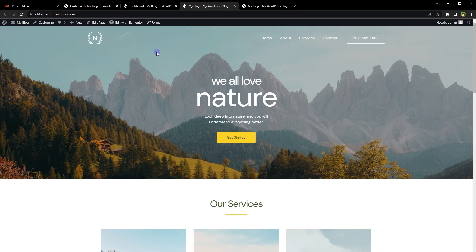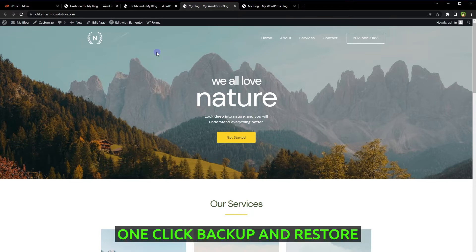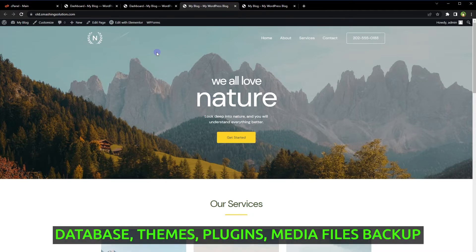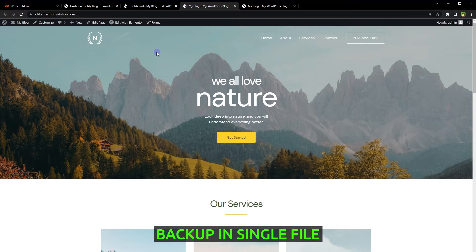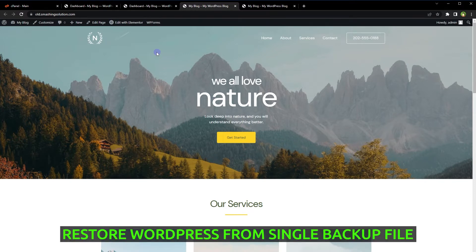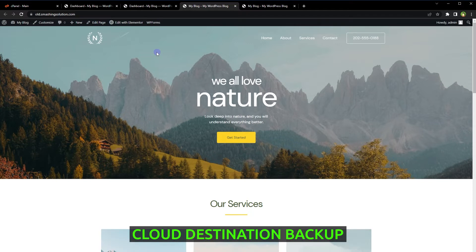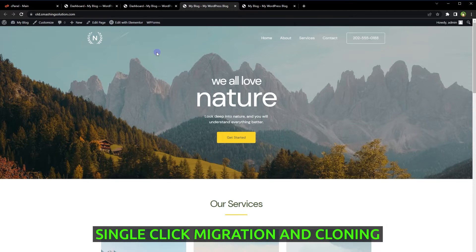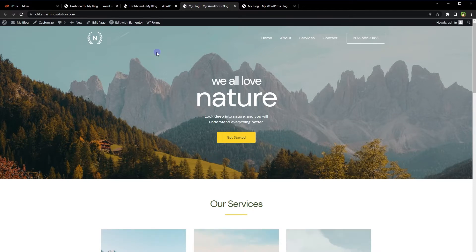Welcome to WebStylePress. WordPress backup is something that should not be taken lightly. Services and plugins that offer hassle-free WordPress backup and migration are important. I'm going to share yet another WordPress backup plugin that offers a lot even in its free tier. It features one-click backup and restore, automatic scheduled backup, database, themes, plugins, and media files backup, backup in a single file, cloud destination backup to Google Drive for free, single-click migration and cloning, and more.